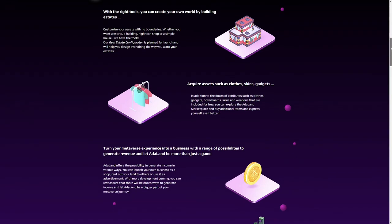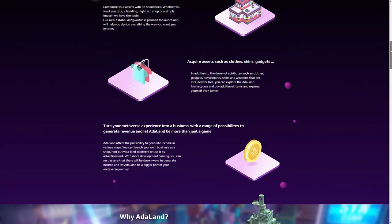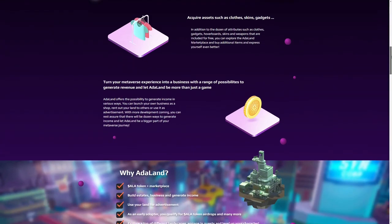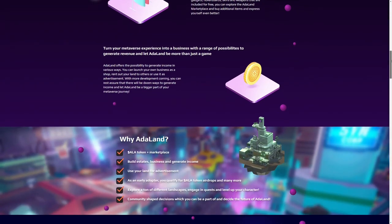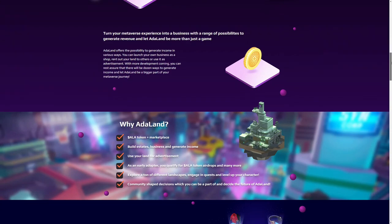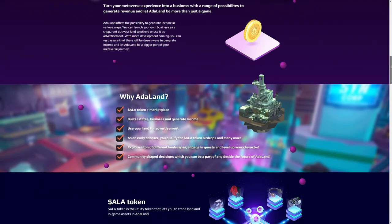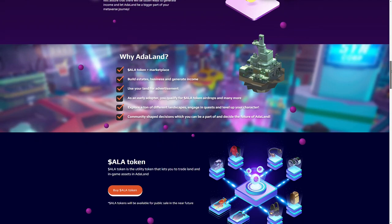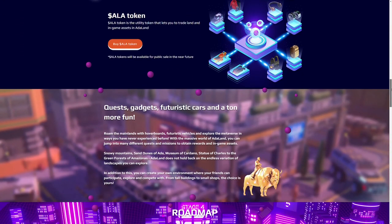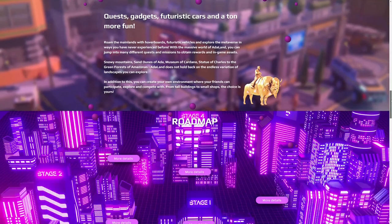With Adaland, the team aims to establish a metaverse for everyone on the blockchain and provides infinite possibilities to creatively express themselves. You'll be able to customize your own avatar, buy and build estates, join quests and missions, buy and sell assets, earn money and explore the vast landscape Adaland has to offer.